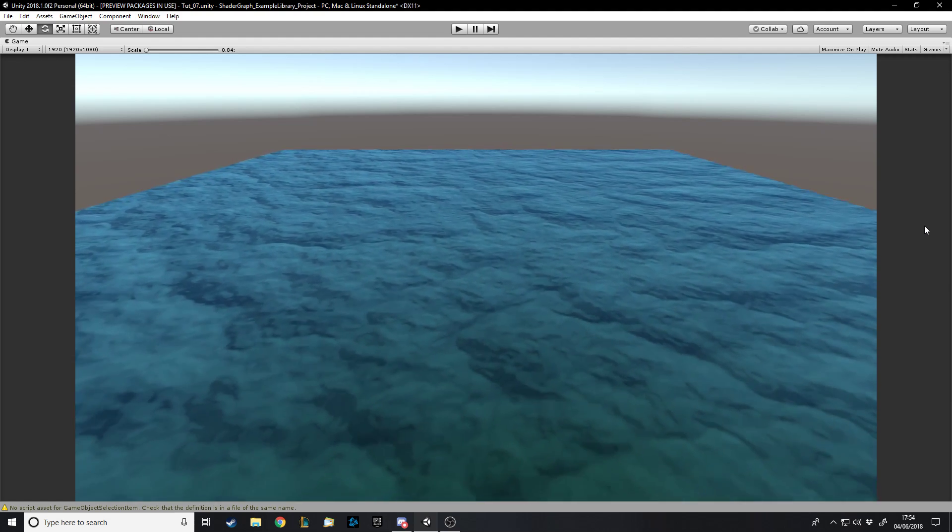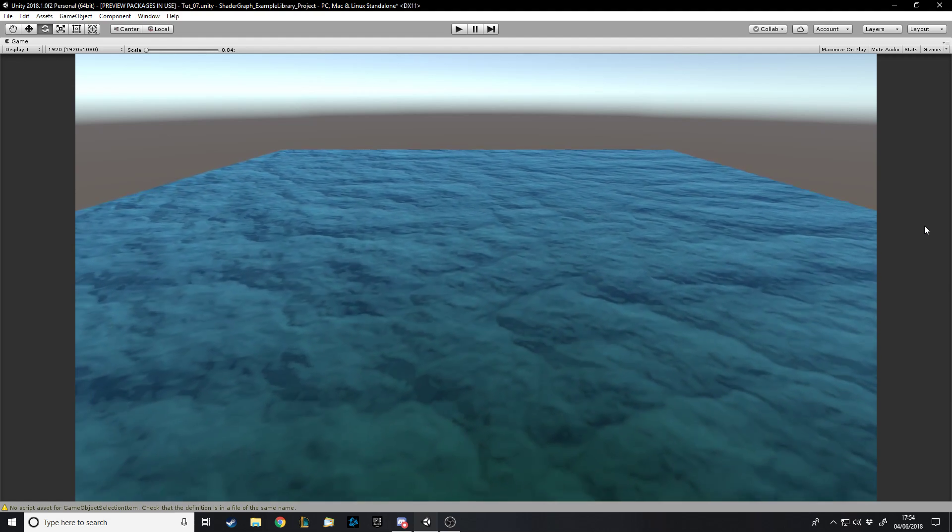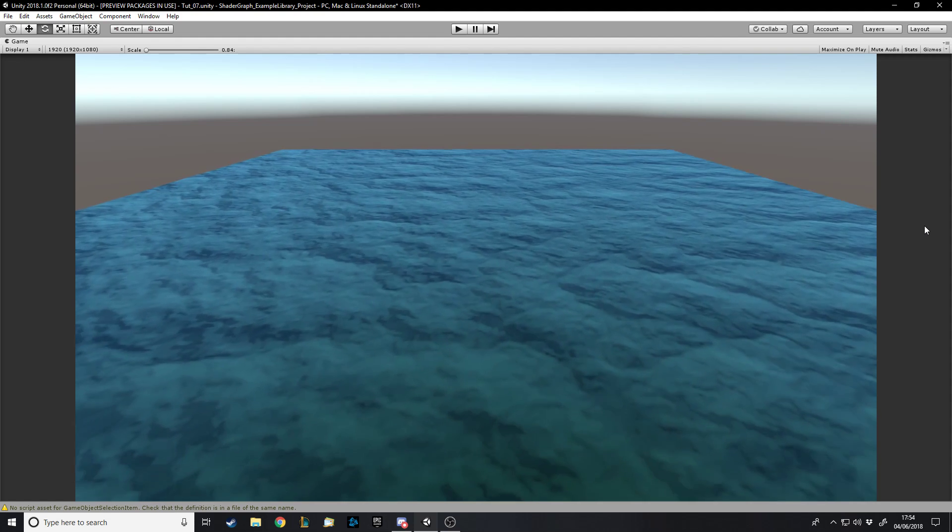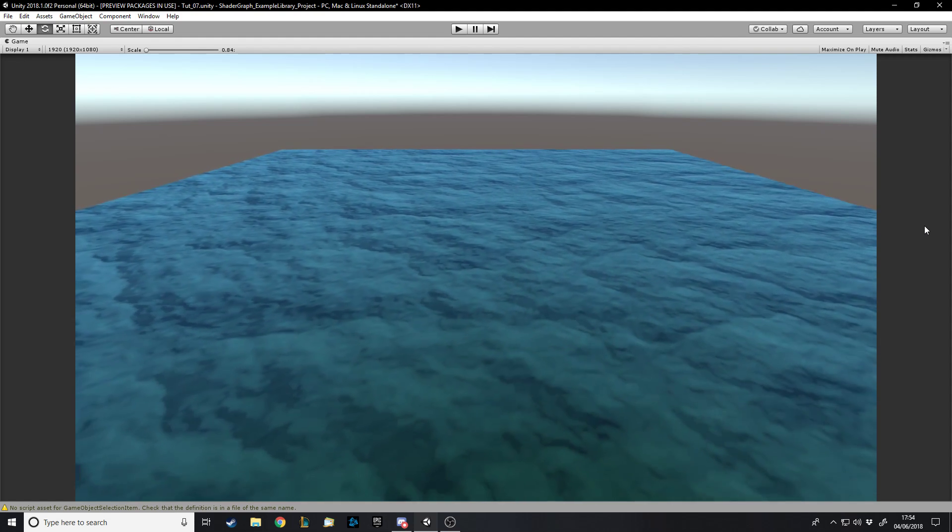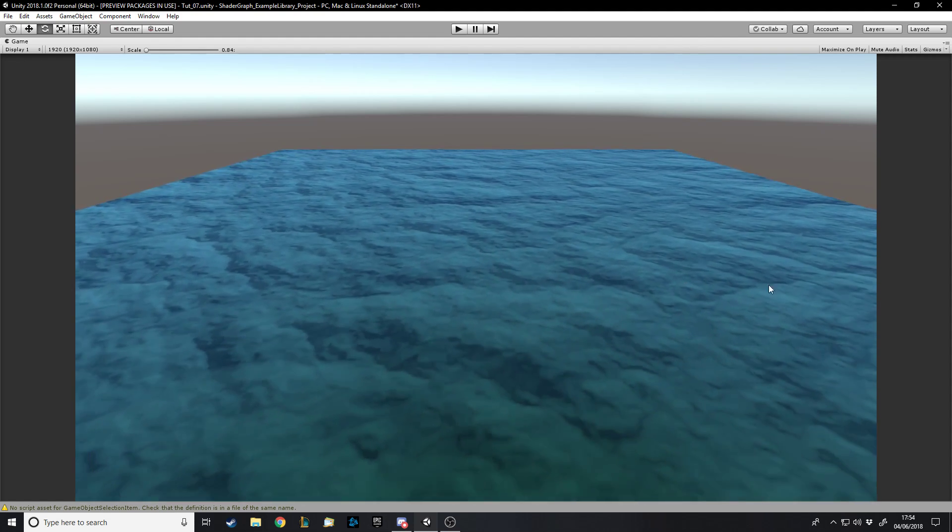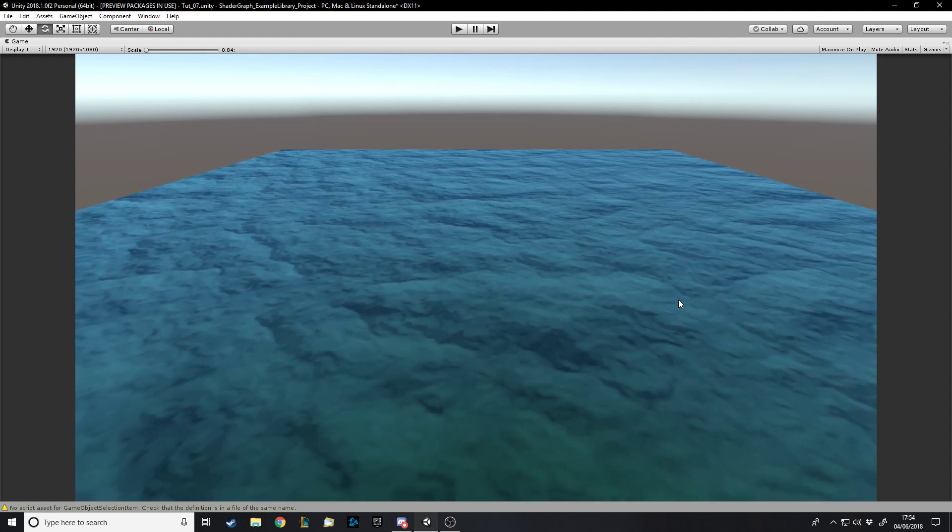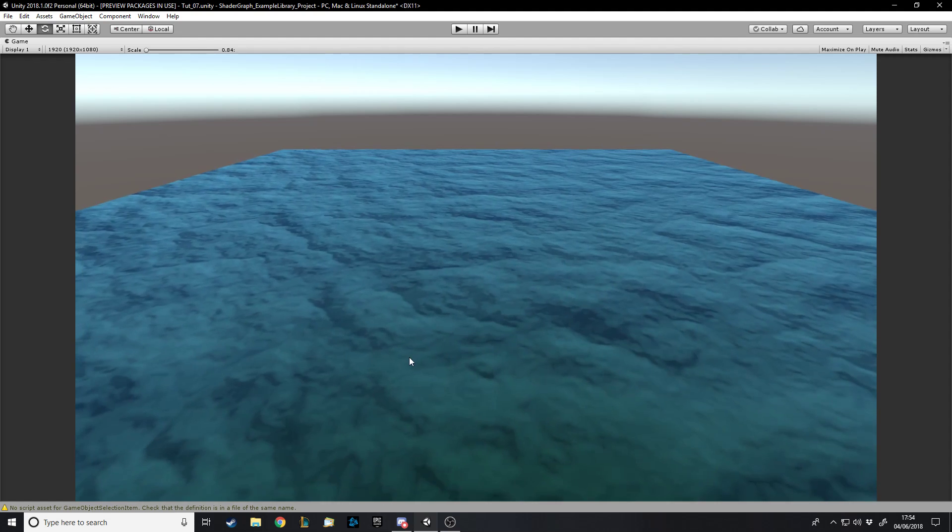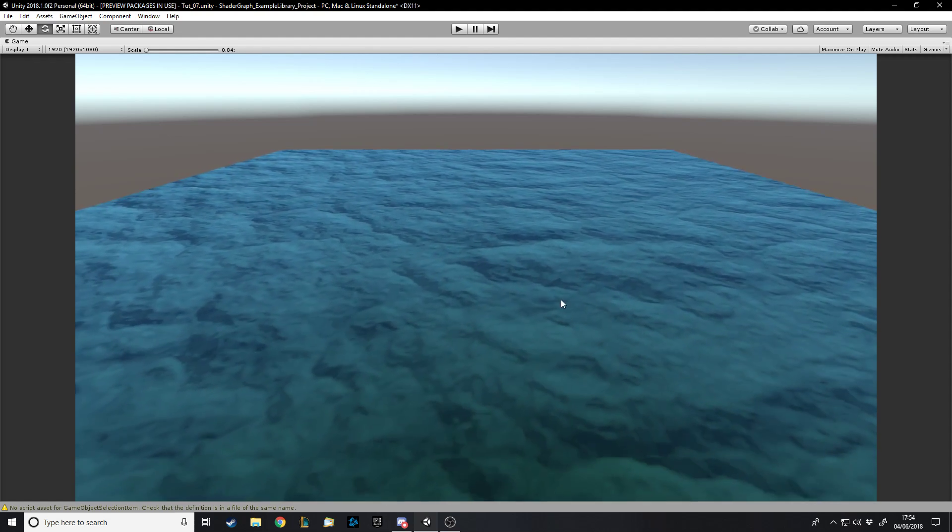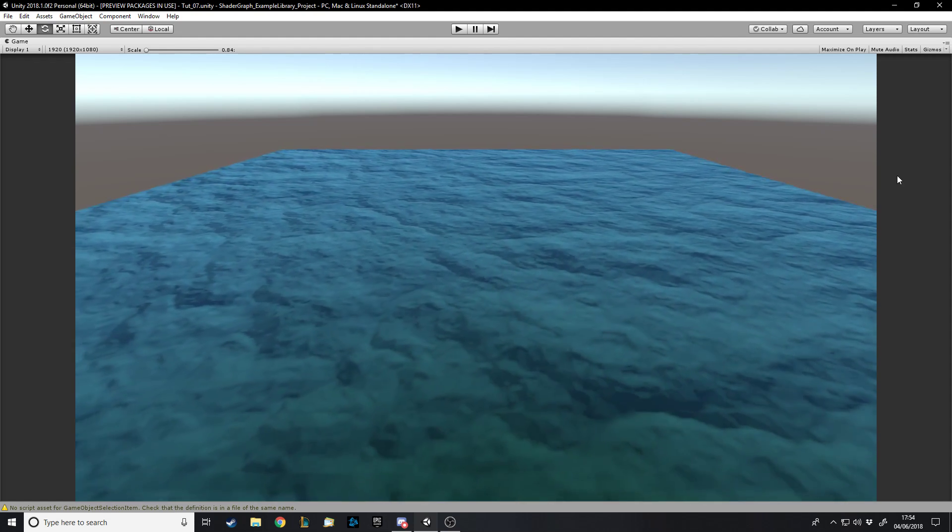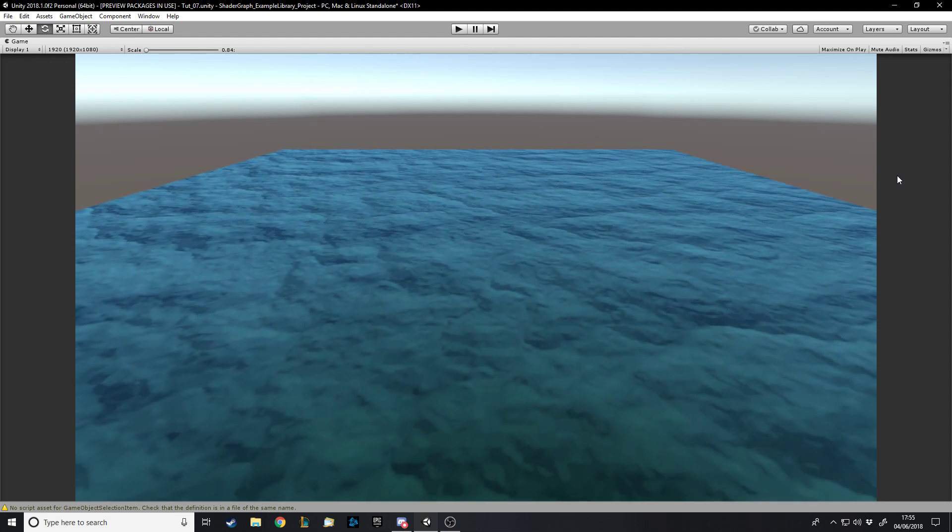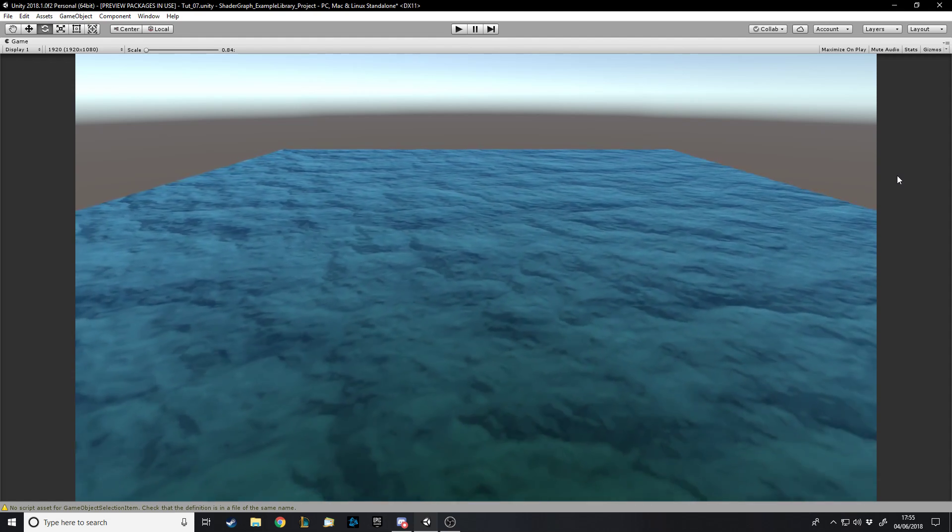With water, normally you might also want vertex displacement where it actually looks like it's moving up and down because this is completely flat on a plane. The only reason why it looks like it has depth is because we're using a normal, which is the method we're doing this with. And I'll show you, obviously, when we get into making the shader, how you do that.